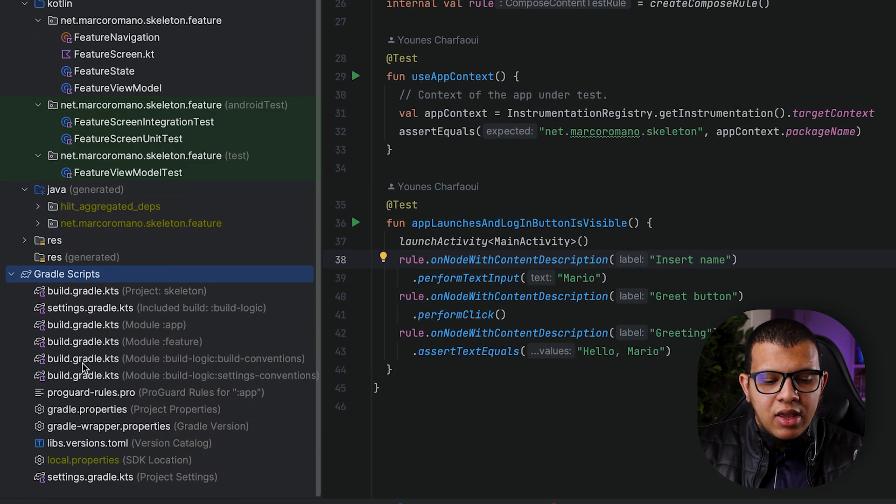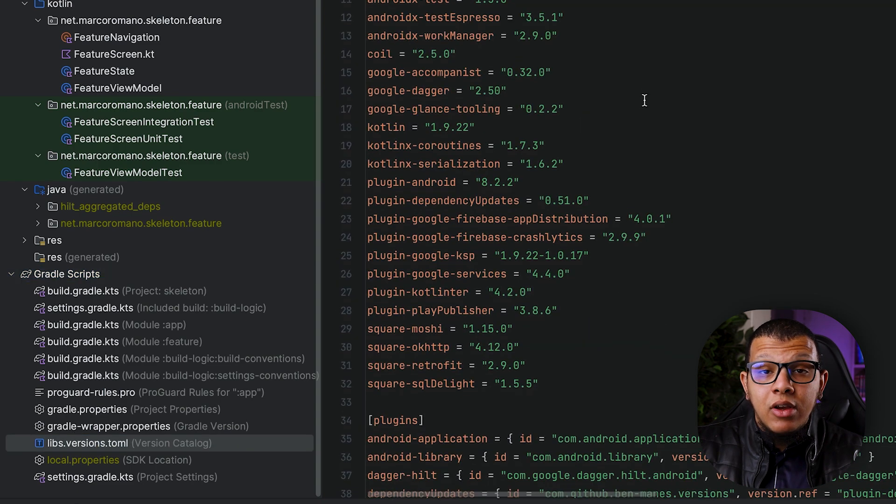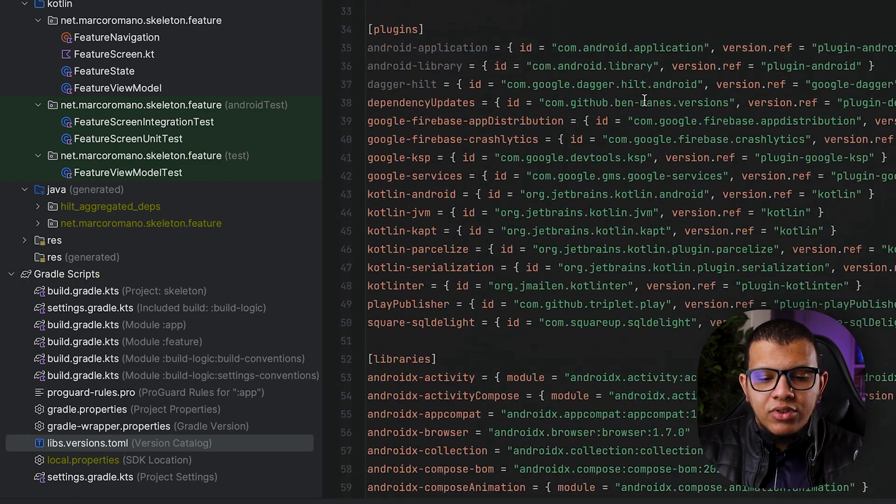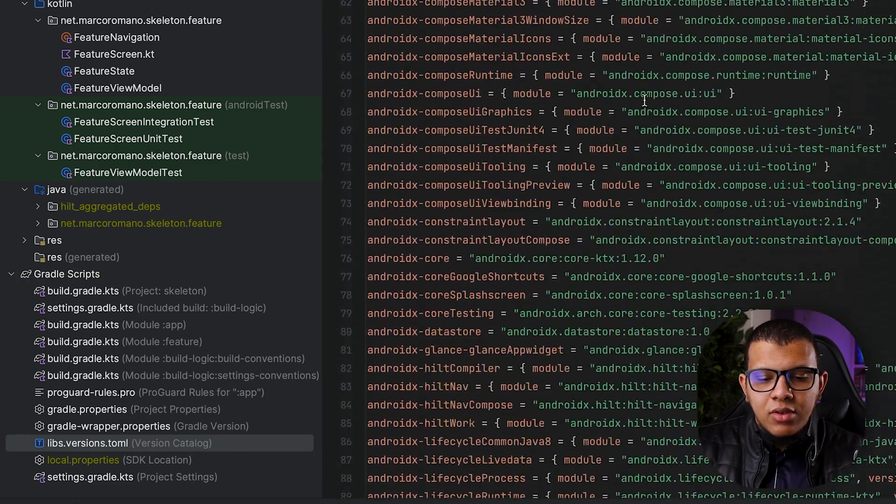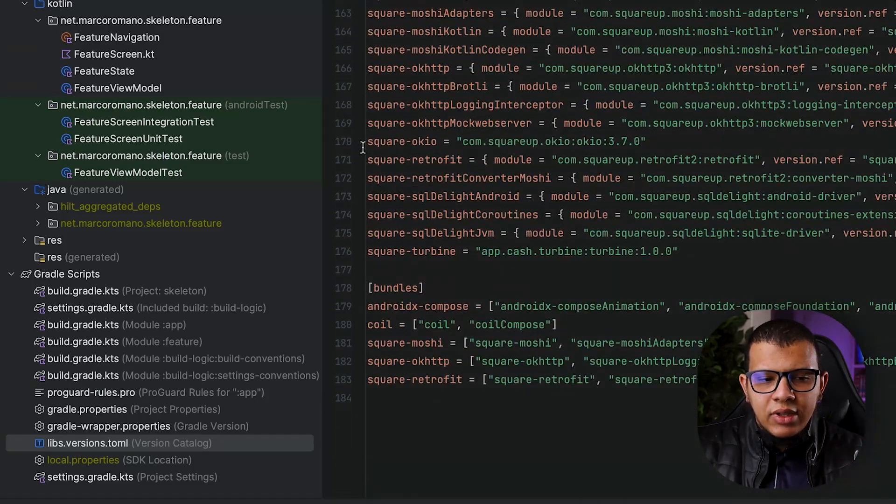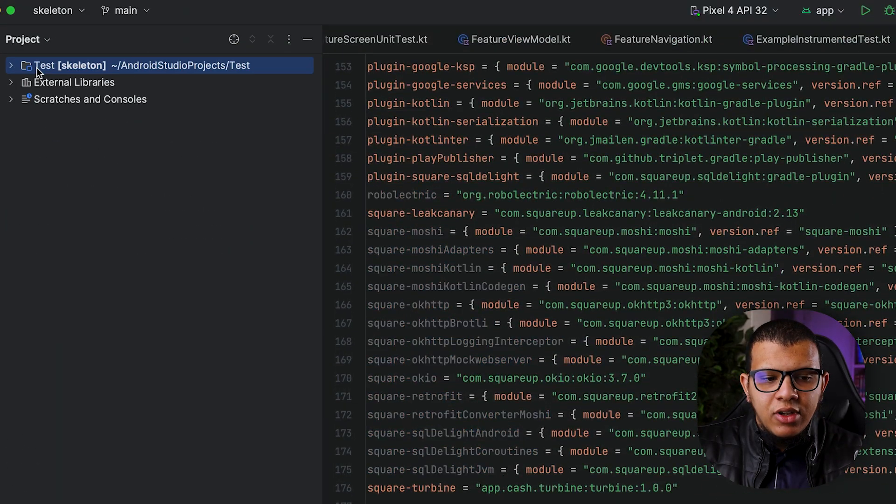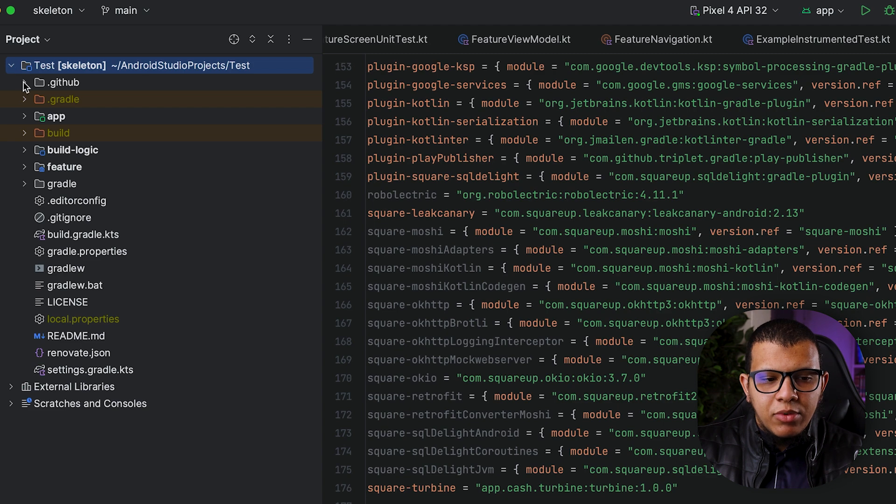And the beauty, as I said, it contains also some version catalog. If you go here to libs.versions.toml, you see the Gradle version catalog. This is a good thing if you want to.